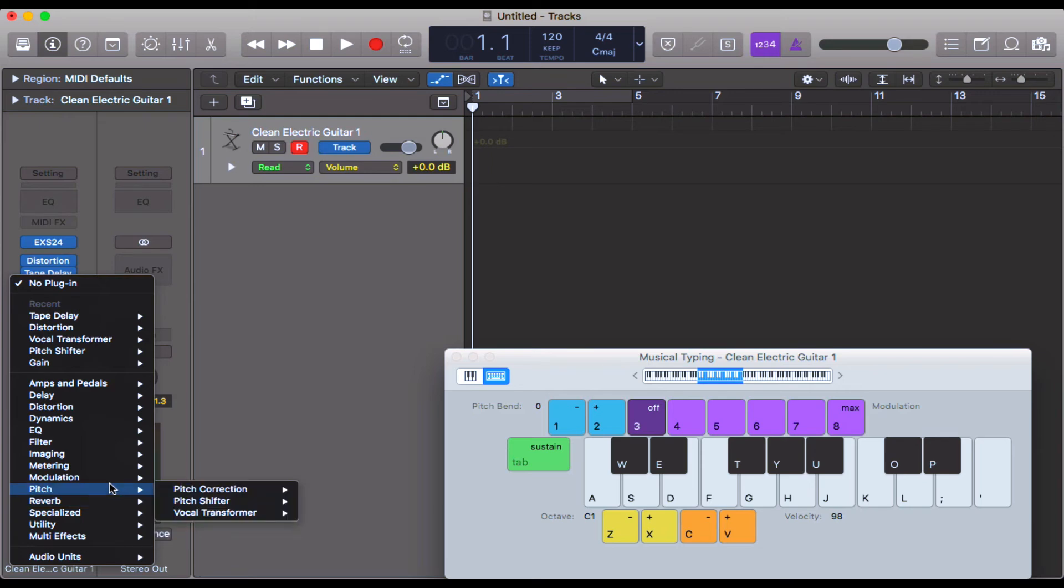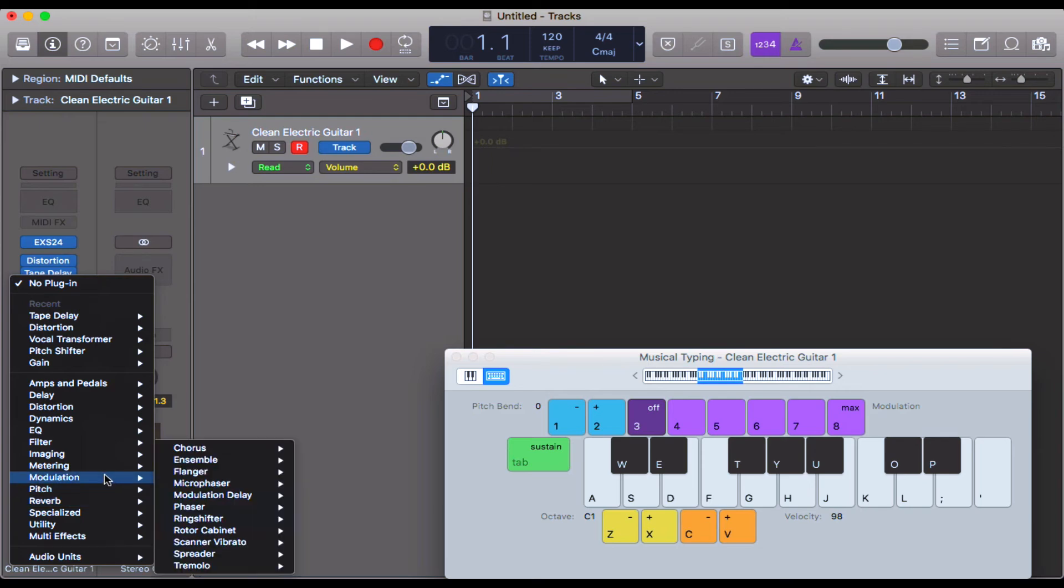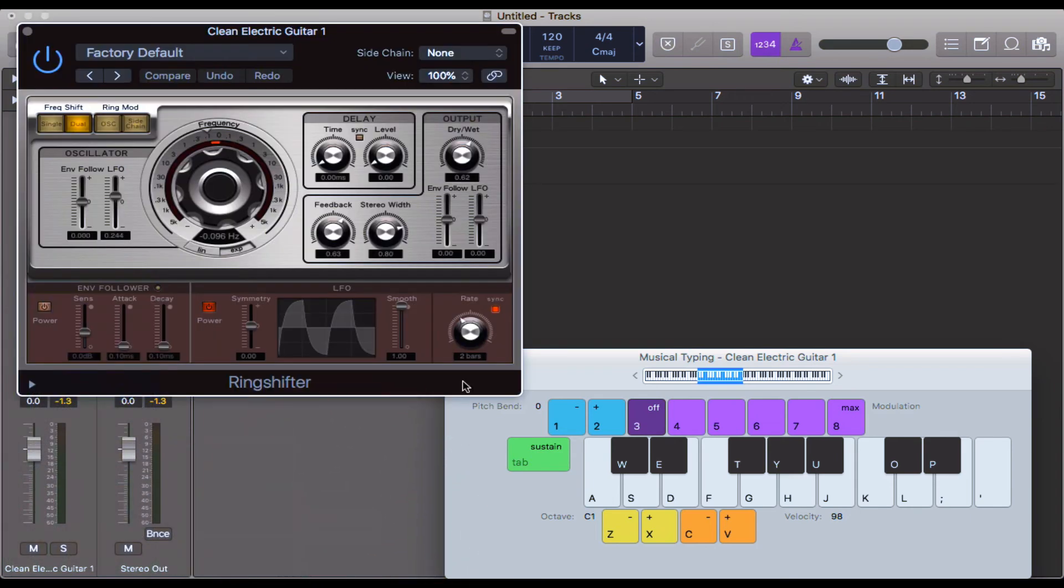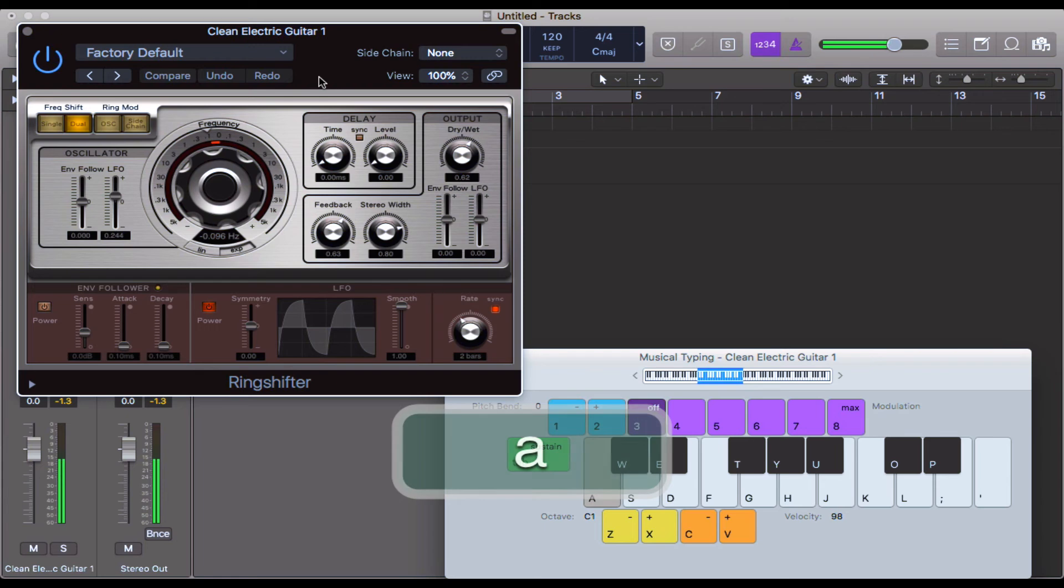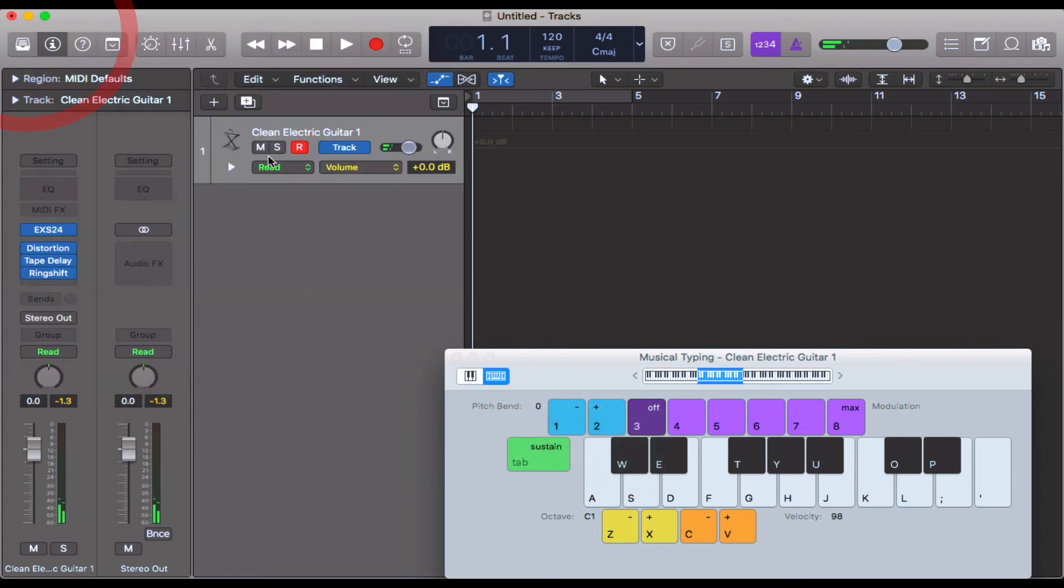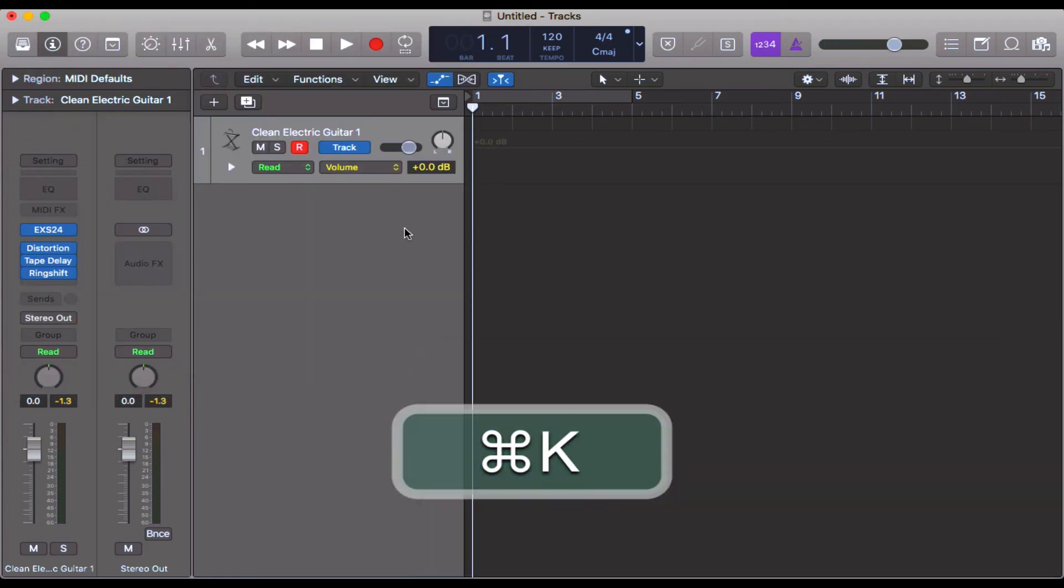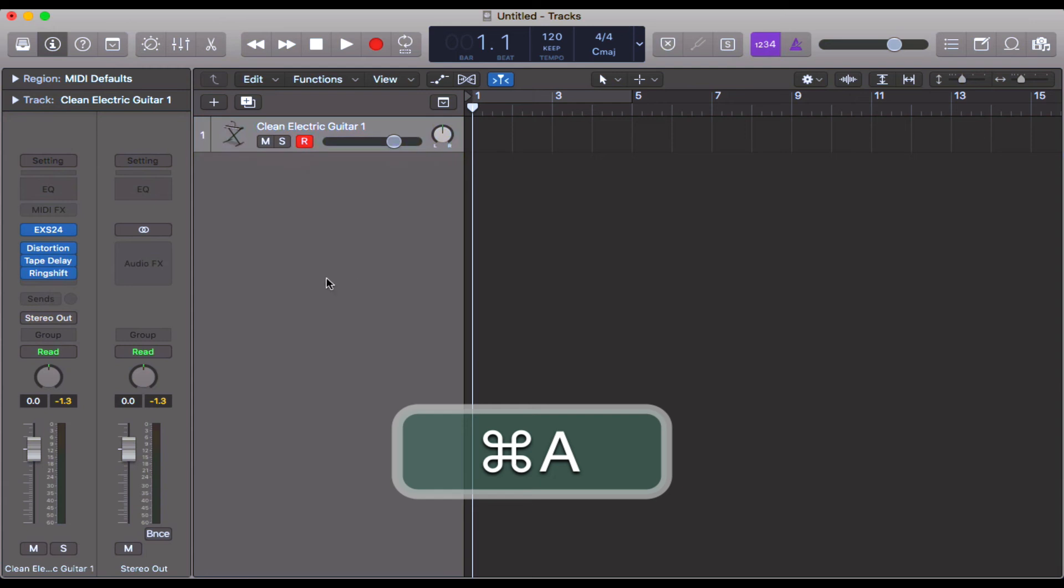How about some kind of weird stuff, like ring shift - a modulation this time. There we go, so it's as simple as that. I wouldn't necessarily recommend that you place all audio effects straight directly onto your channel like this.